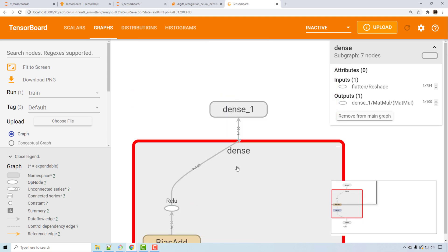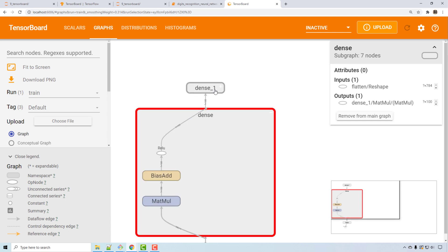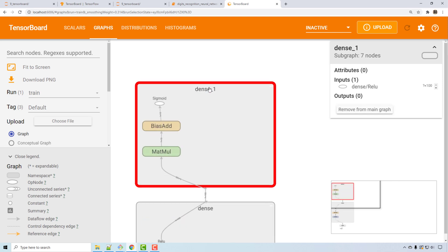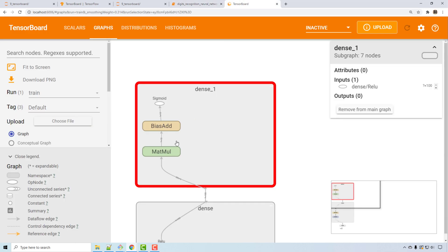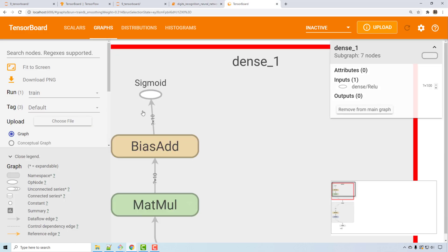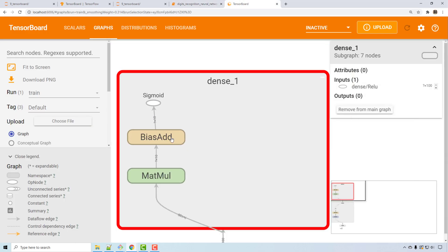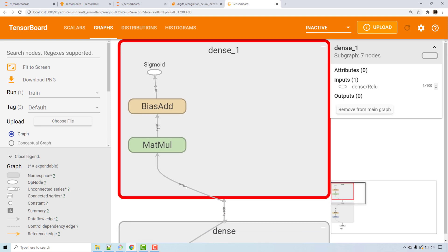You can see the dense layers — similarly, if you double-click you see what's going on in that layer. The second dense layer has 10 output neurons with sigmoid activation. So you can see the sigmoid activation, 10 output neurons, and again matrix multiplication and bias.